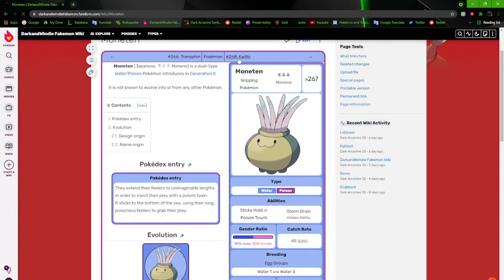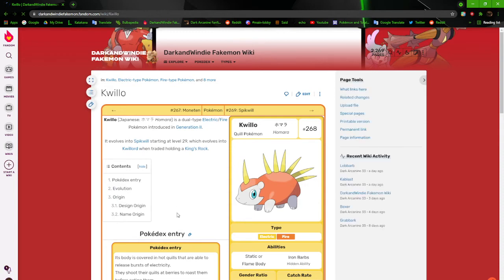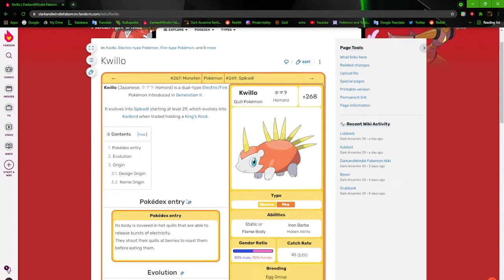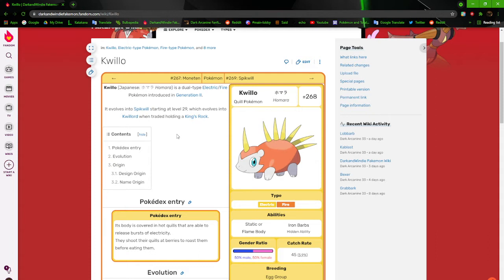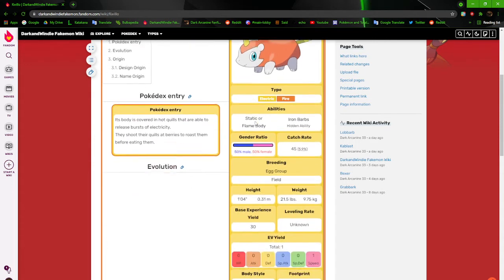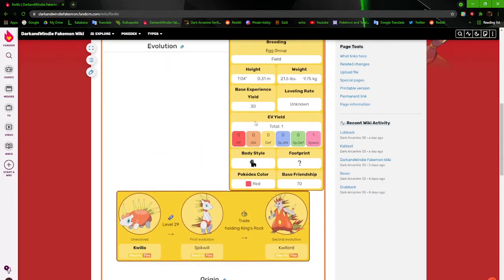Next up, we have Quillow. A porcupine, hedgehog thing. This guy's evolution line is pretty much the counterpart to Juby's evolution line. Because both of their evolutions are in the next generation, and they both evolve when traded with a king's rock. Consider these guys version exclusives or something. Its body's covered in hot quills that are able to create bursts of electricity. They shoot their quills at berries to roast them before eating them.